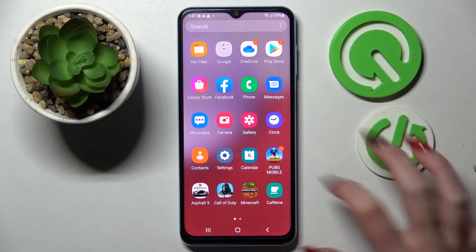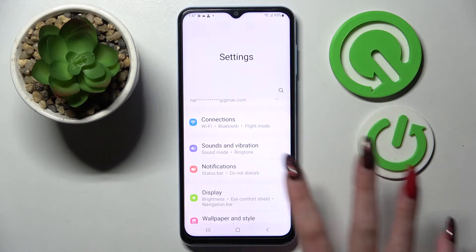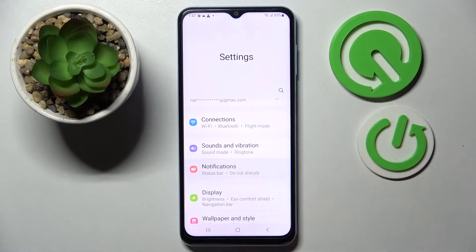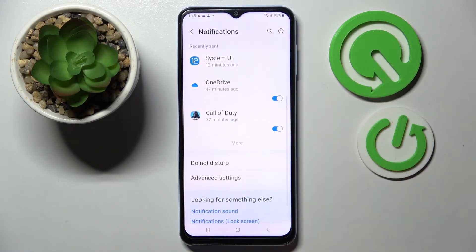Firstly, you need to access settings. Now click on the notifications section over here and scroll down.